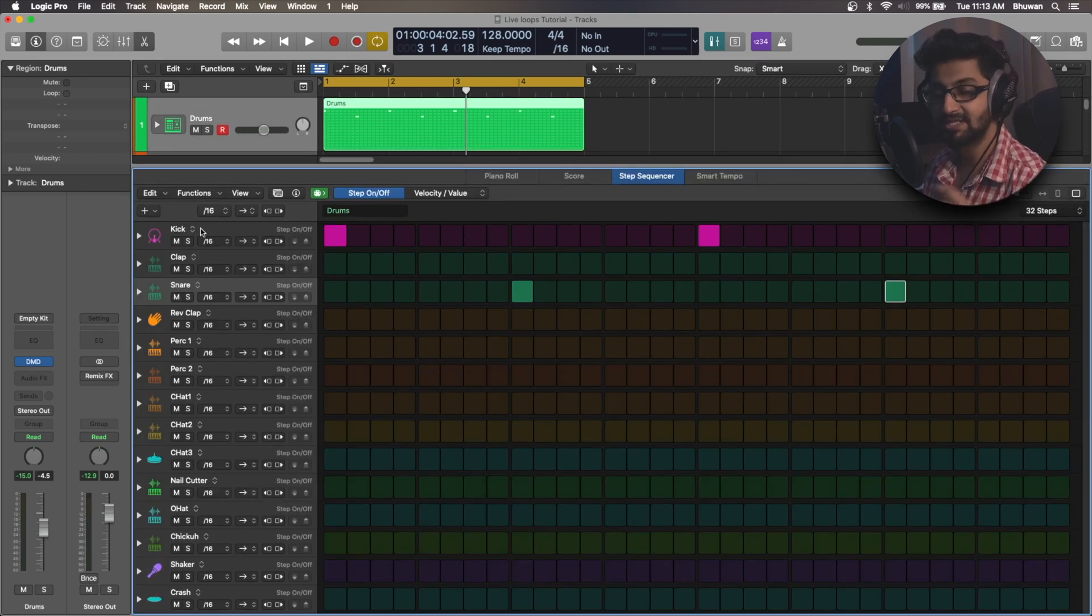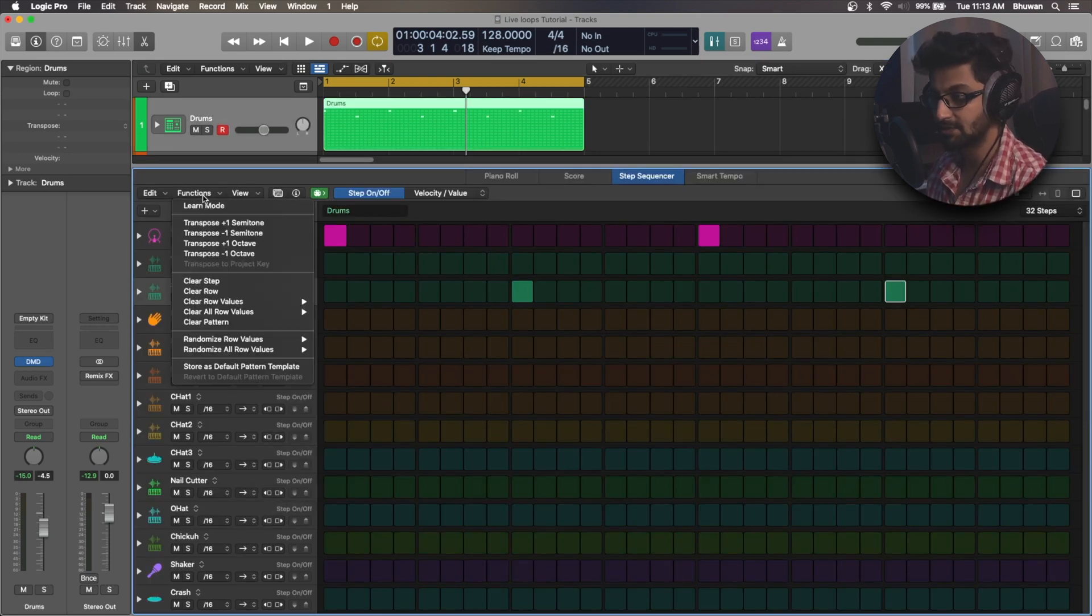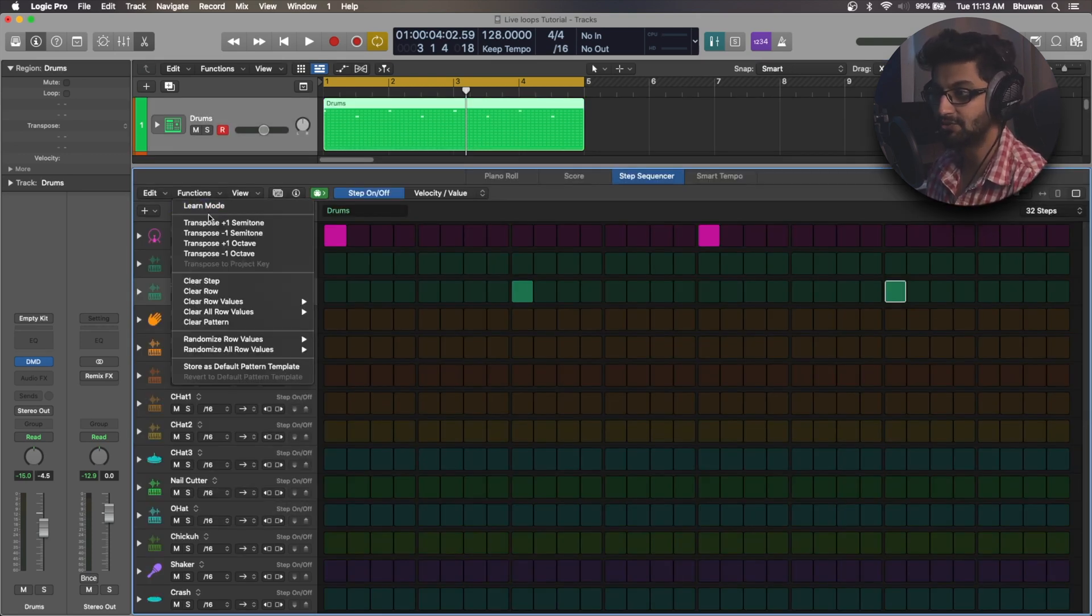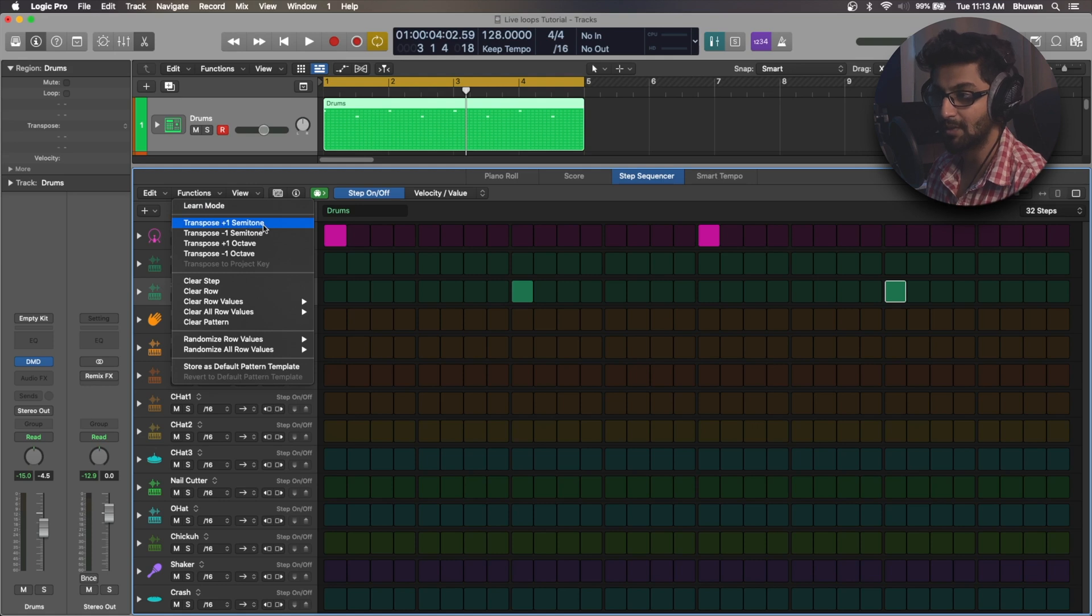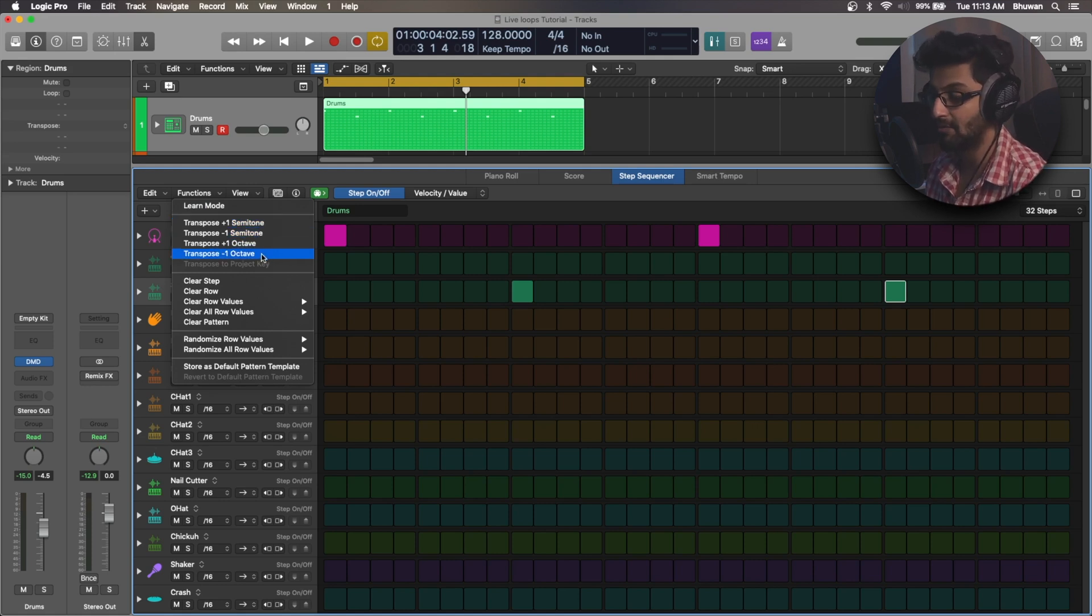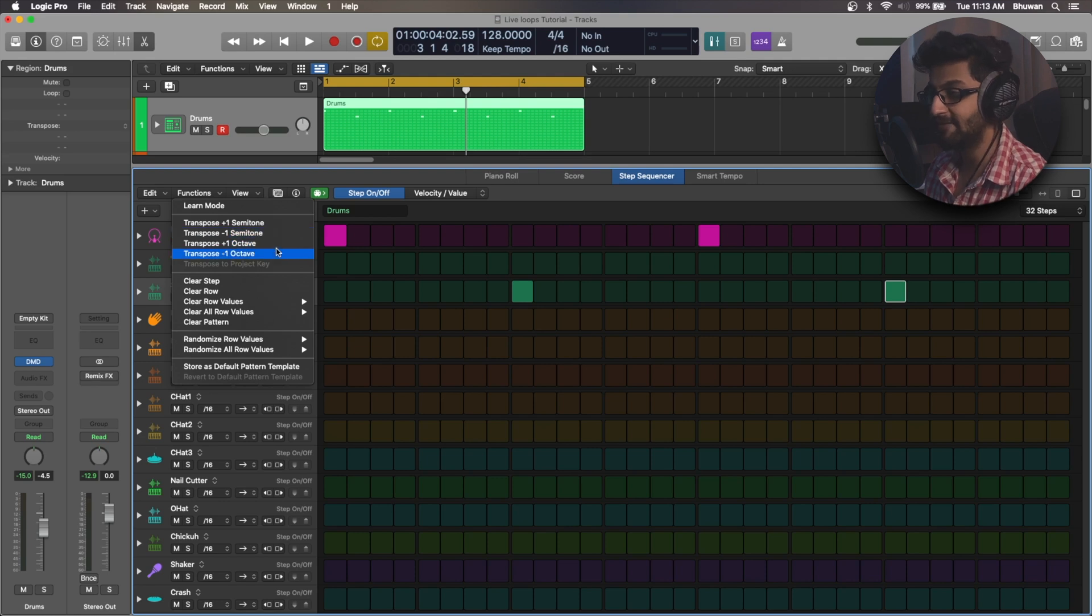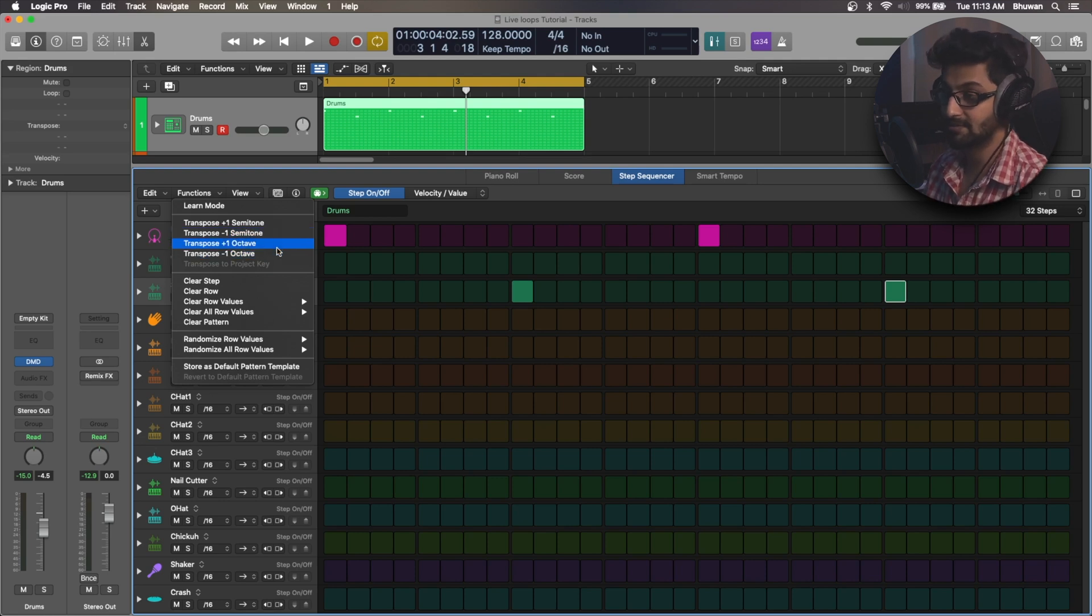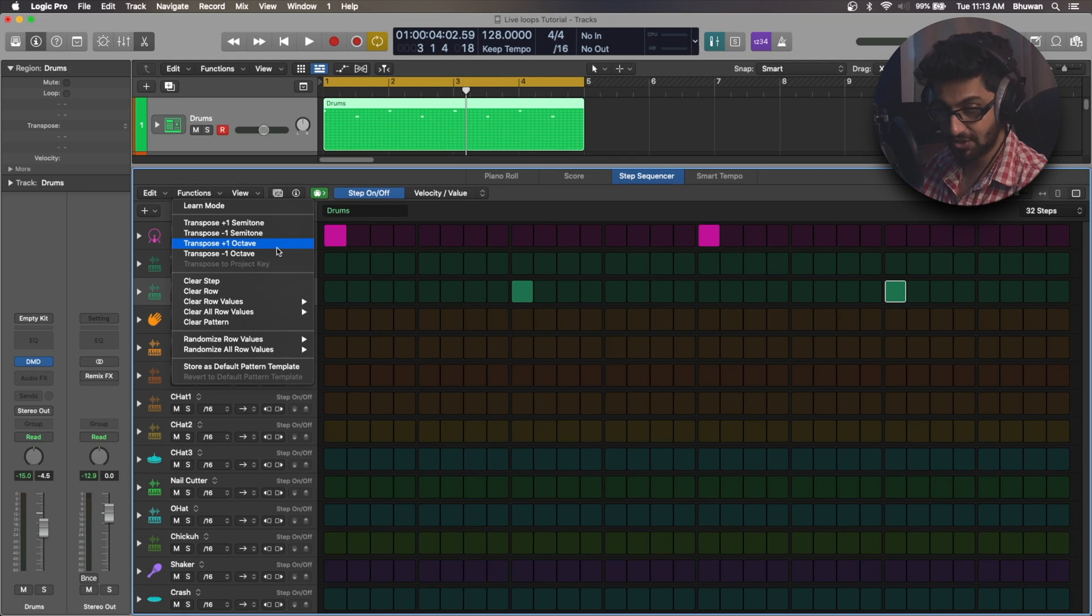So another interesting feature is that if you go to the functions, you have options to transpose one semitone above and down, or an octave up and down. And this octave might come in handy when you are creating some sort of chords or pads, just like I showed you.